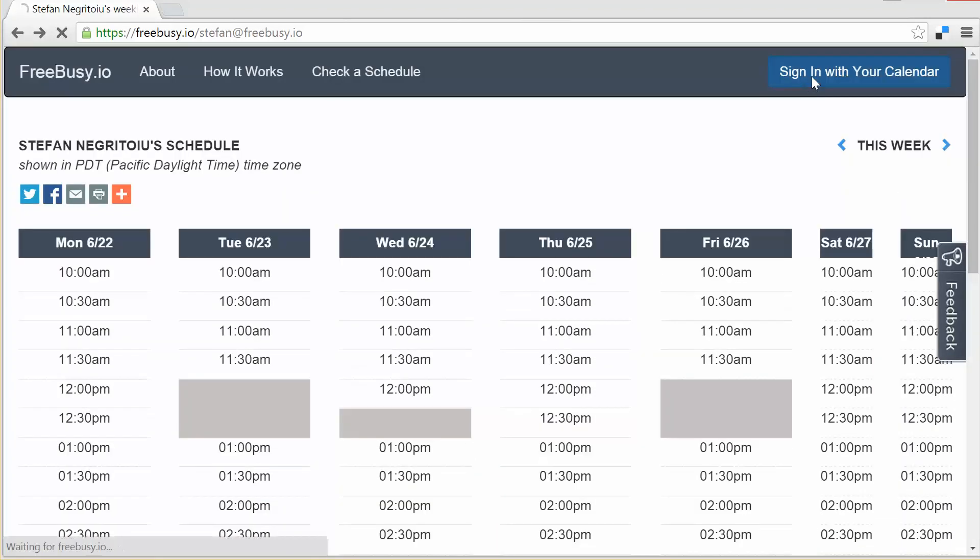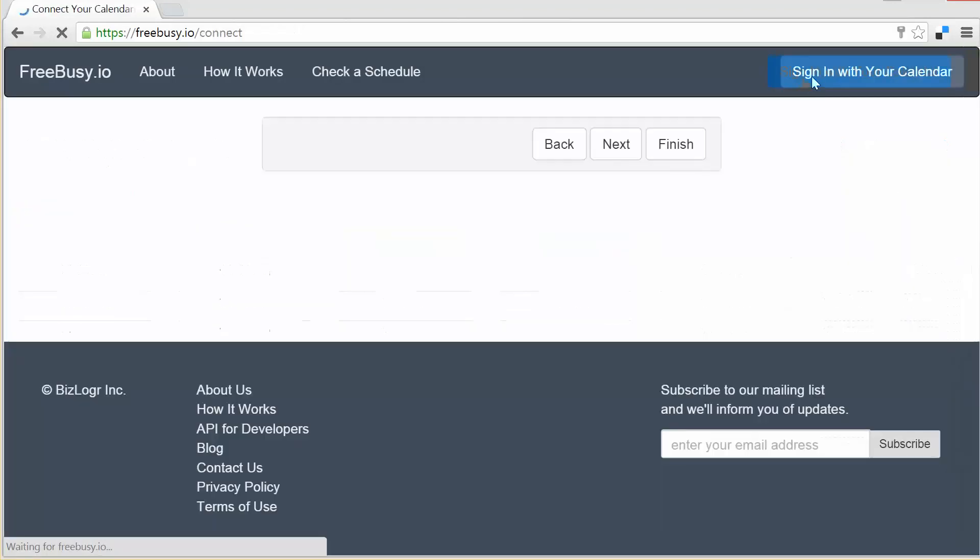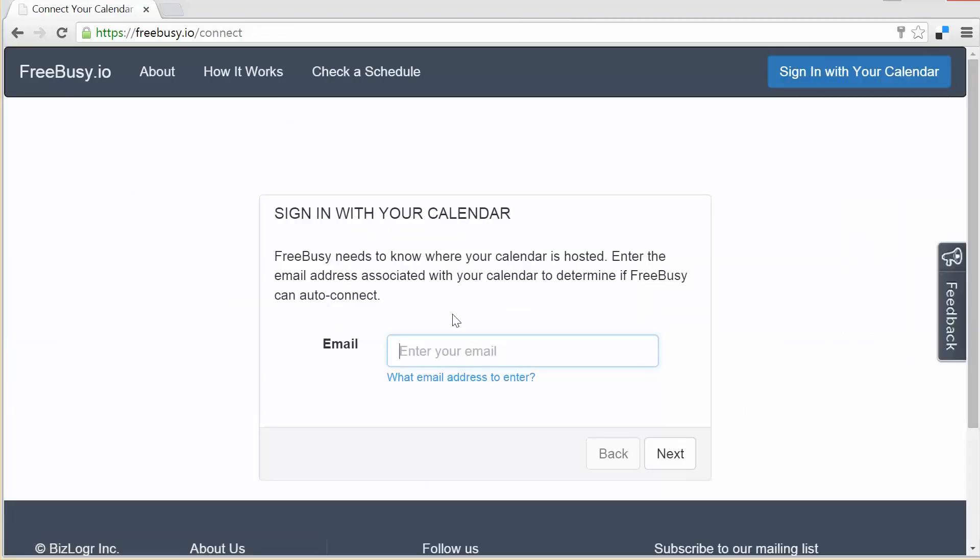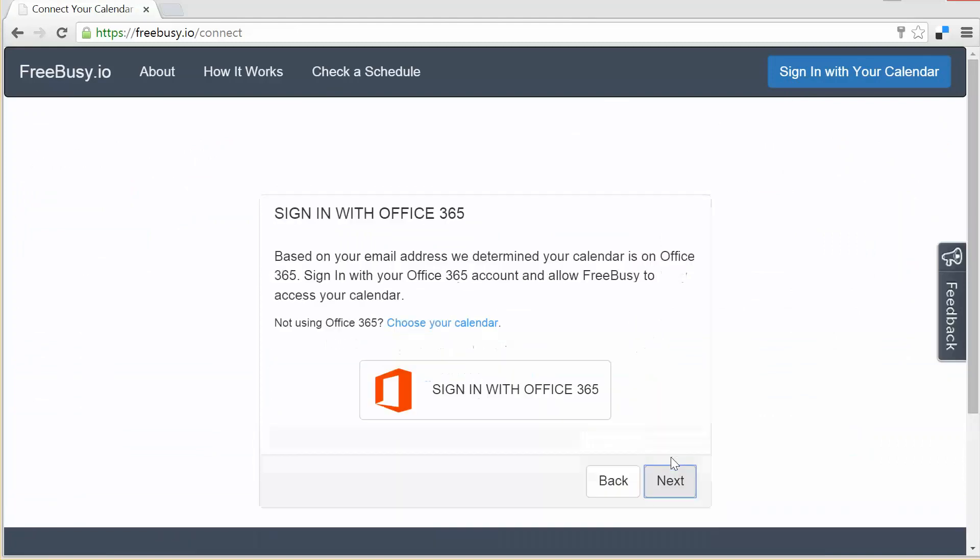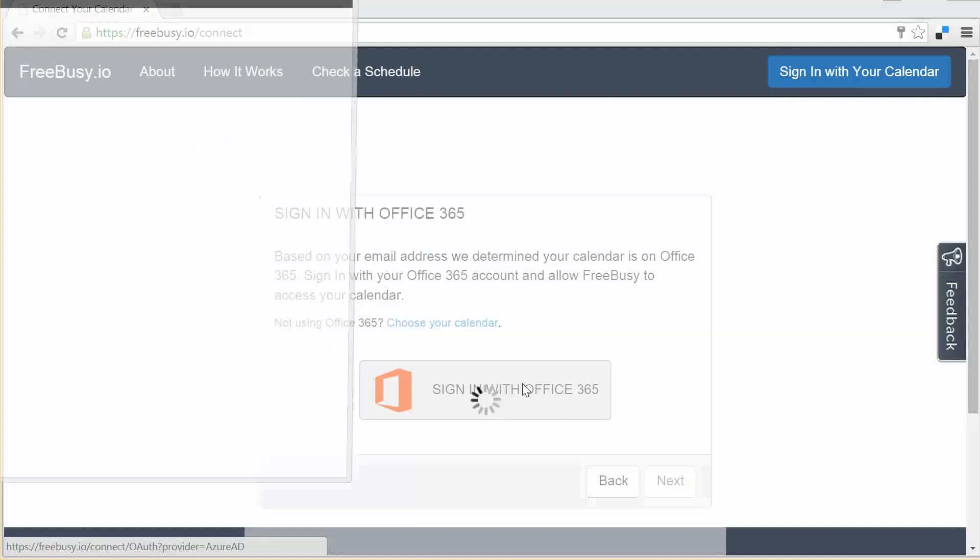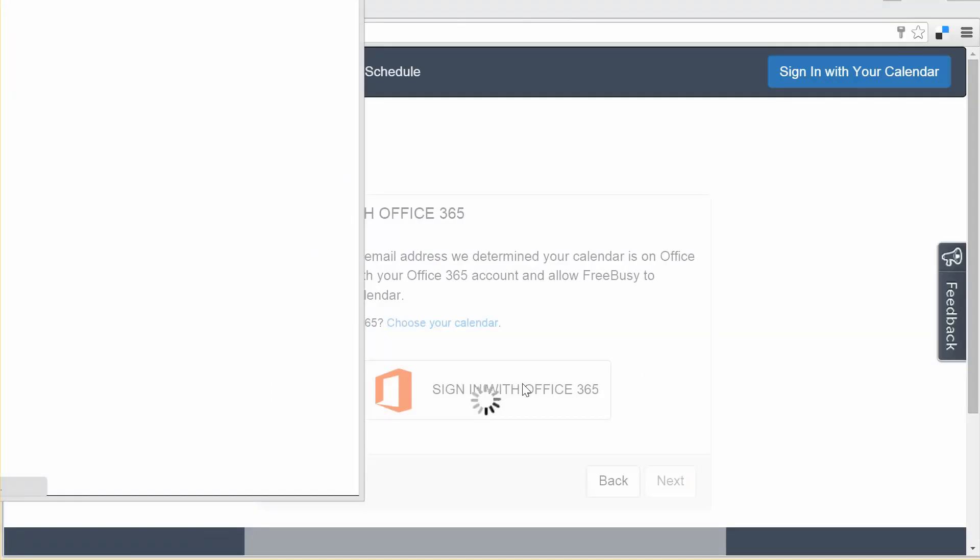So let me sign in with my calendar and I'm gonna use here the work email address that I have associated with that calendar.